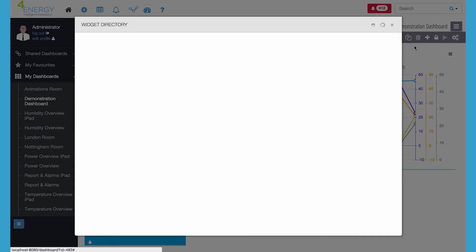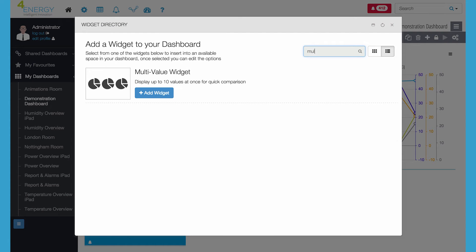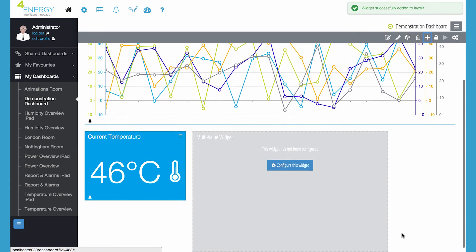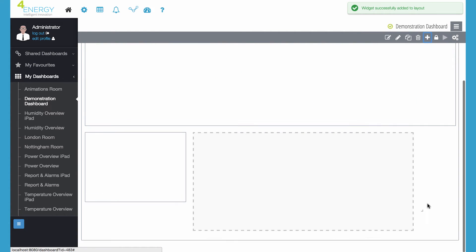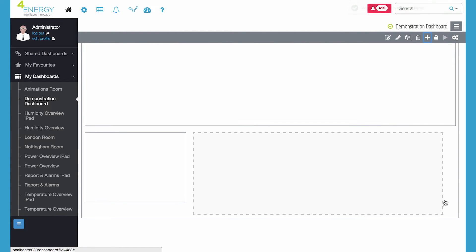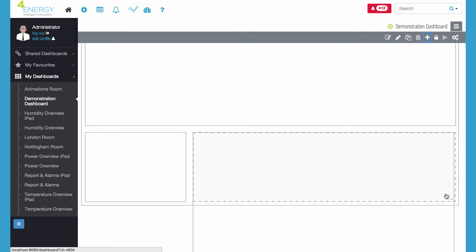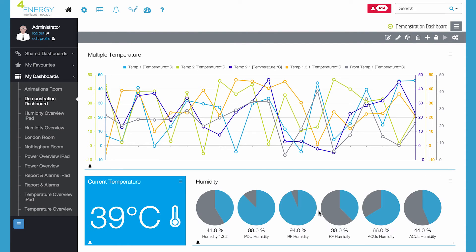You can also incorporate information from external systems using the frame widget or by creating your own modules with the API. Dashboards can be personal or shared with colleagues so everyone can see the same view.